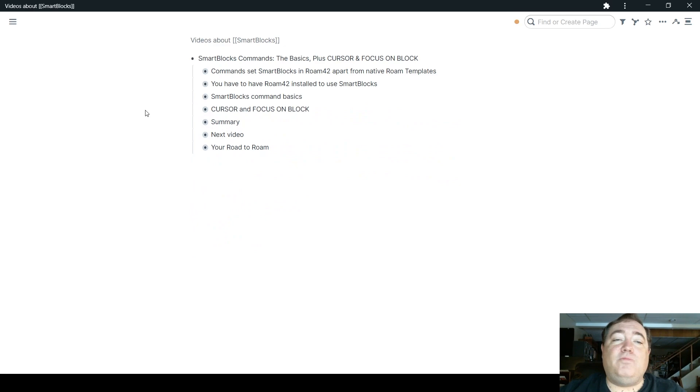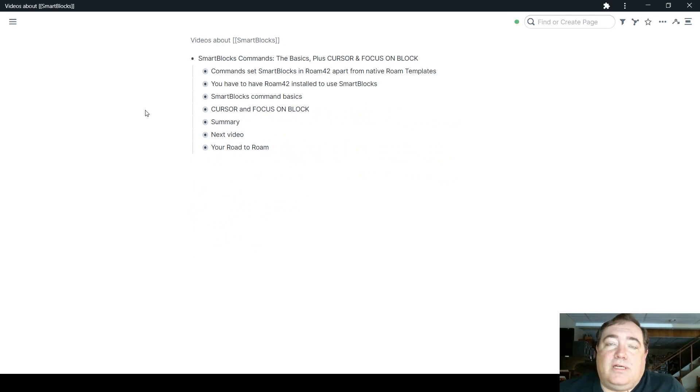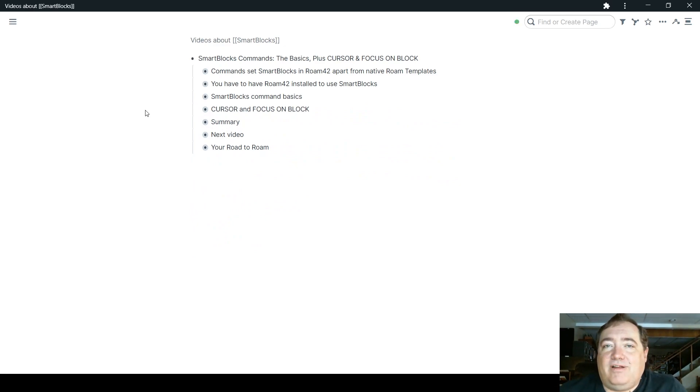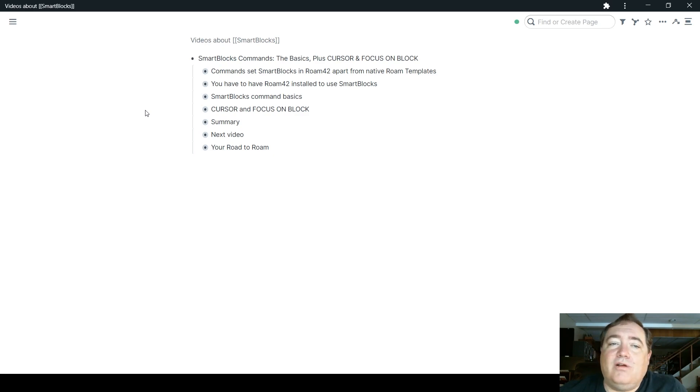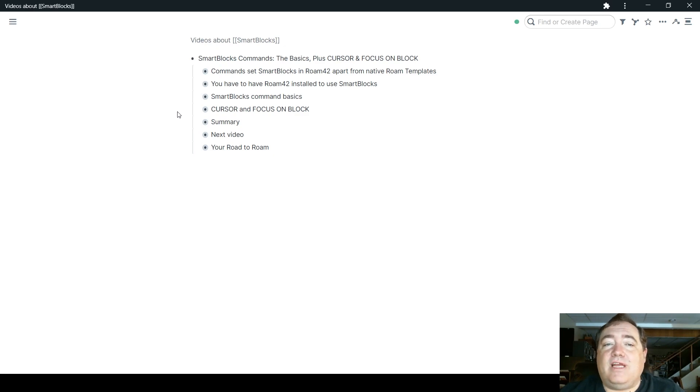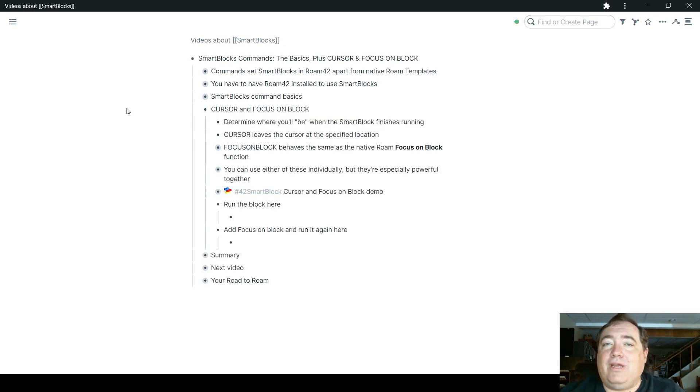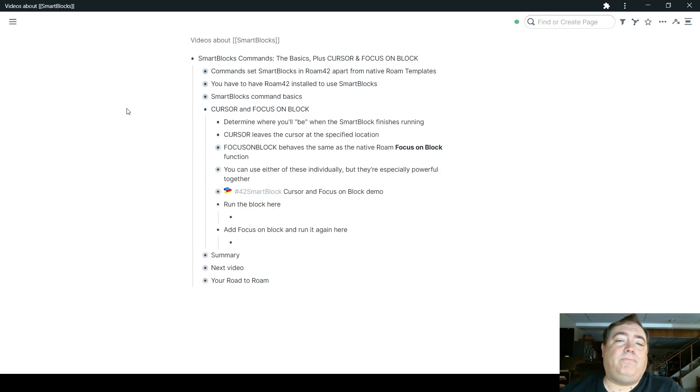So speaking of that cursor command, just to demonstrate the basics of commands, I'm going to use two simple ones here: cursor and focus on block, to give you an understanding of how you can make good use of commands in your workflows.